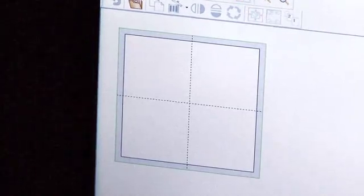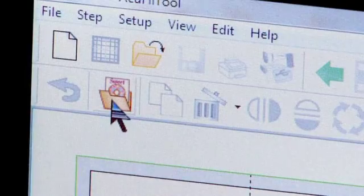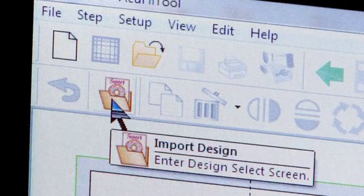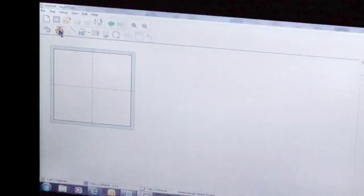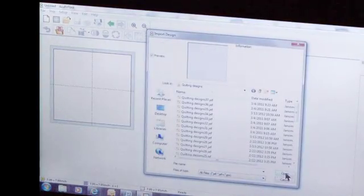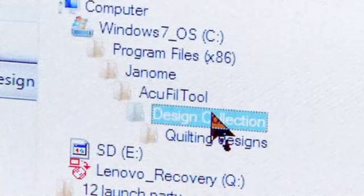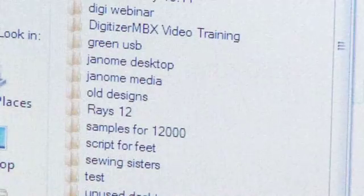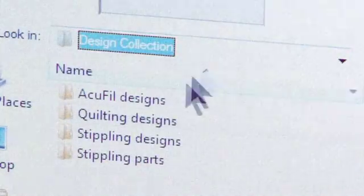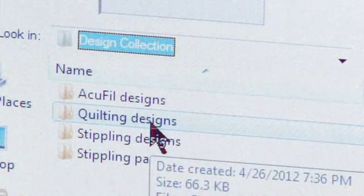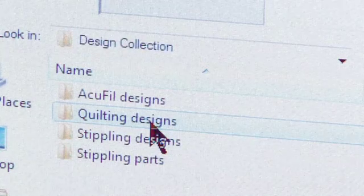To begin, click the Import Design icon. A dialog box will open with all the design choices available in AccuFill. In the file list, choose Design Collection, which contains the over 70 embroidery designs available in AccuFill Quilting.